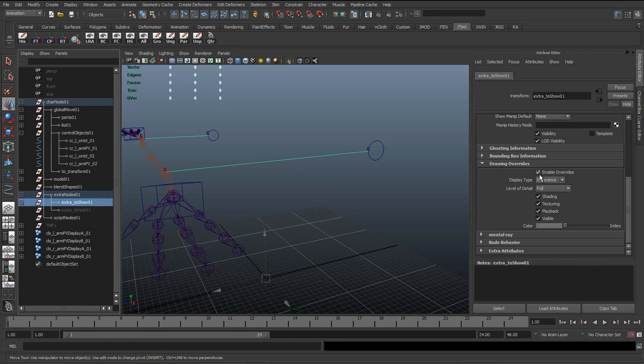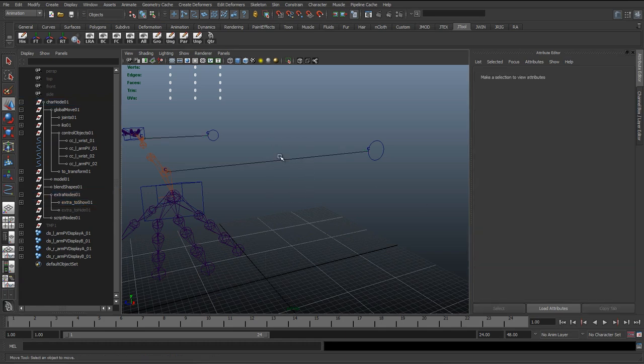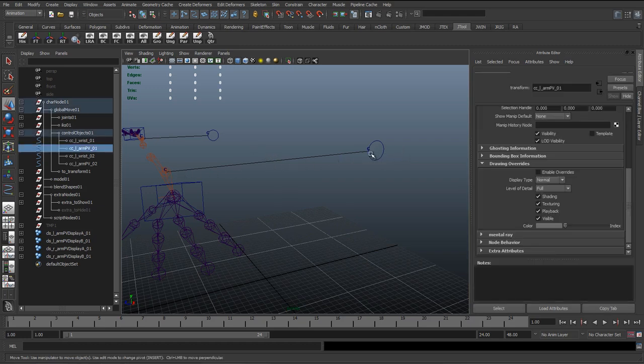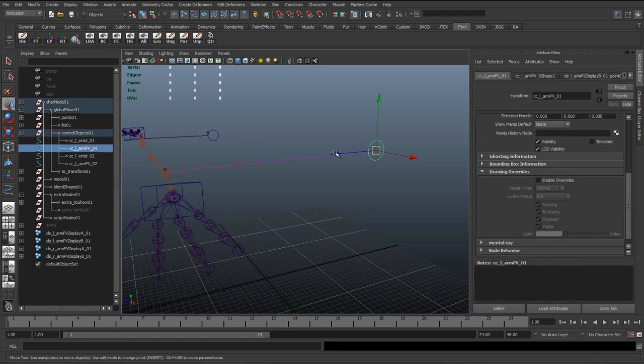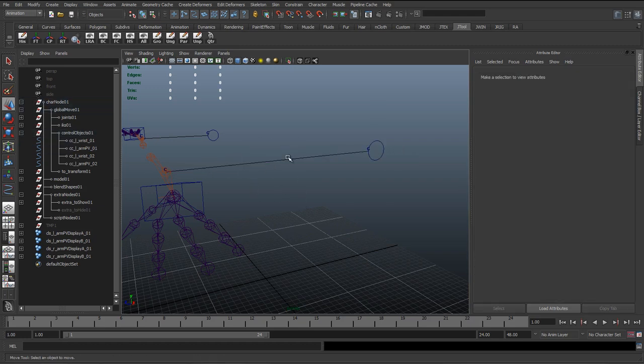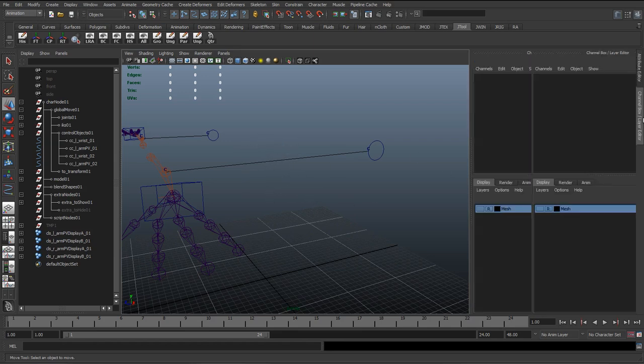Enable Overrides is checked and it's set to Reference. So this basically means anything inside this group is referenced. So now we cannot select these curves. So as the animator is animating, they can see these curves and it shows them where the pole vector is hiding, but they're not going to be able to select it or keyframe it, which is what we want.